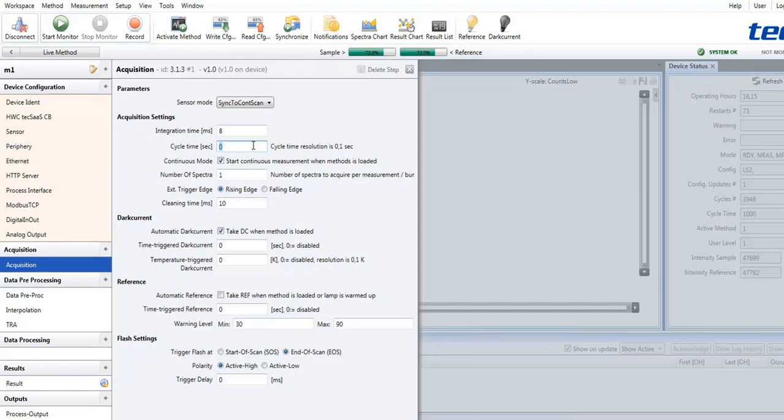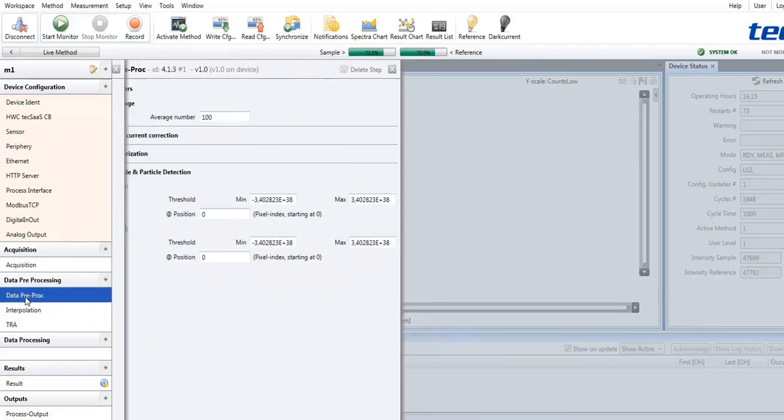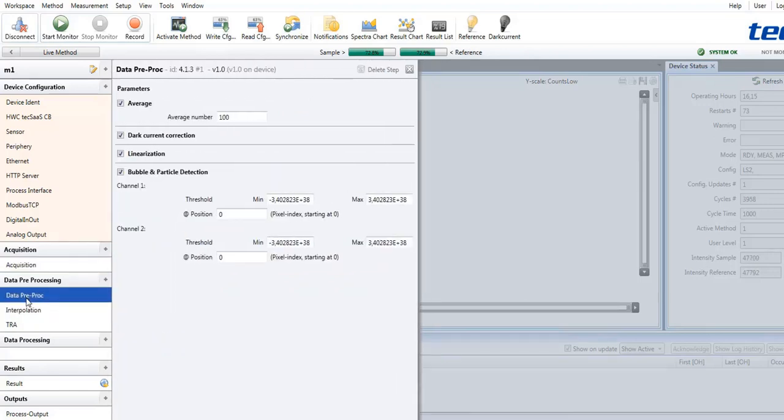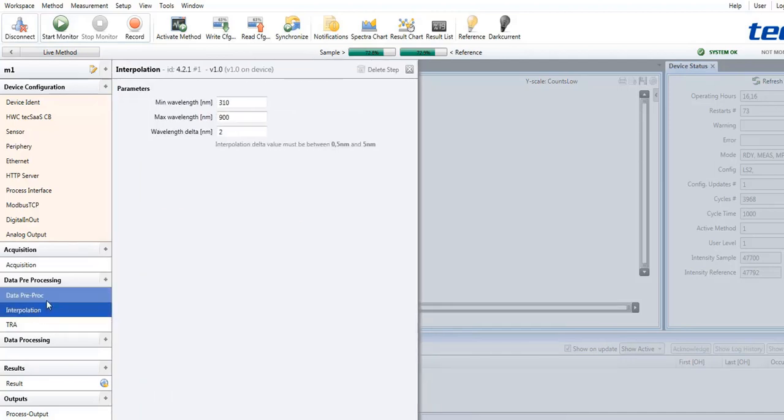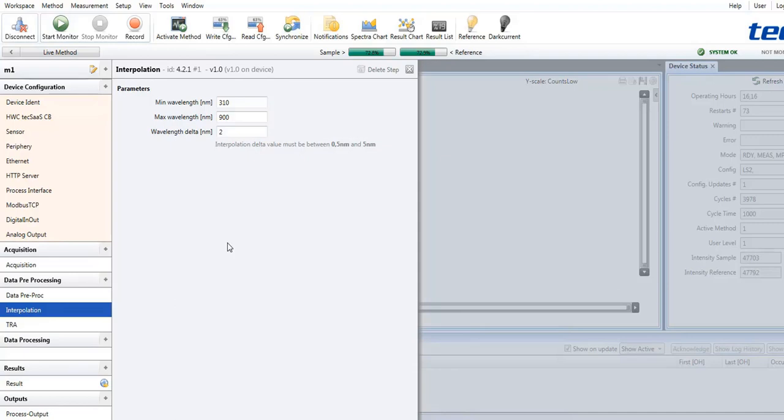Then, data pre-processing steps may be defined. For example, averaging a number of single measurements, or dark current correction, linearization, or also interpolation parameters, specifying the wavelength range and the step width for the spectra to be processed.